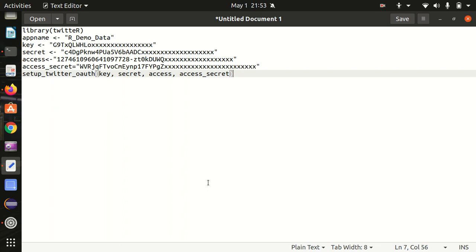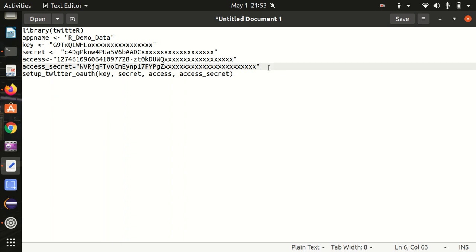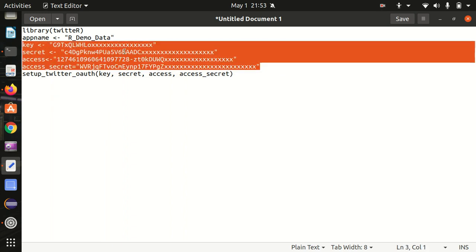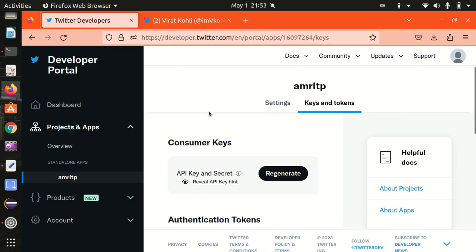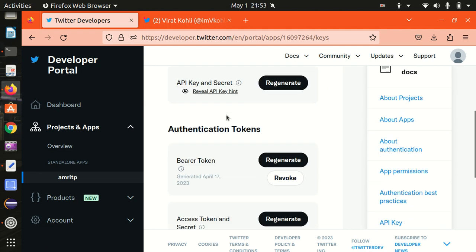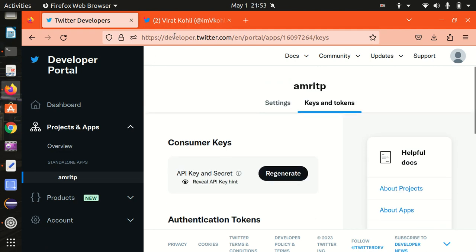Once logged in, you need to create one app on developer.twitter.com. If you get the app created, you will receive four keys from Twitter — those four keys are highlighted here. Due to privacy reasons I'm not sharing my keys, so you can see only part of them. This is how developer.twitter.com looks, and these are the keys you'll be getting. You need to first log in through your Twitter credentials, then create one app by answering some questions. Twitter will ask you why you want to create an app; you need to give a proper reason such as academic purpose.